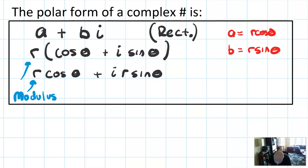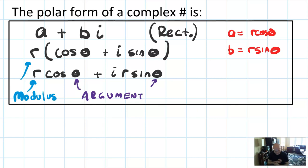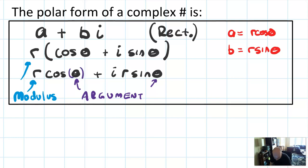And the theta is called the argument. Mathematicians give these things names — they don't just want to say 'the theta,' they want to talk about 'the argument.' But argument is, in general, just our word for the input to a function — we've been using it all year. So it shouldn't surprise you that that word is coming back here.